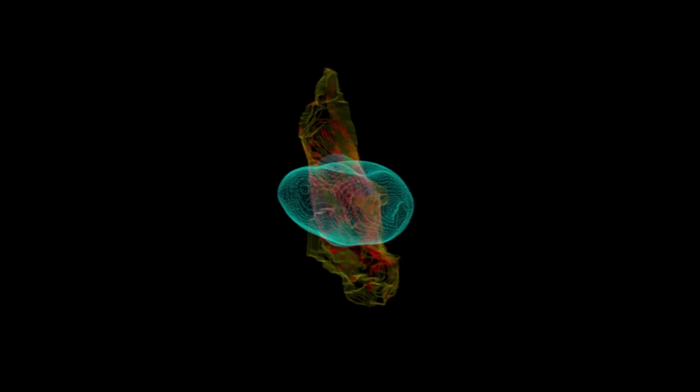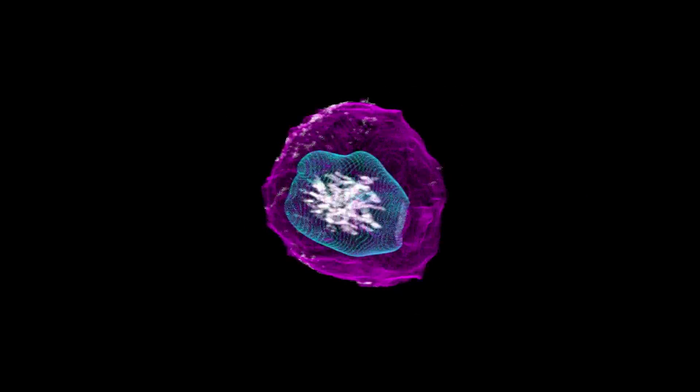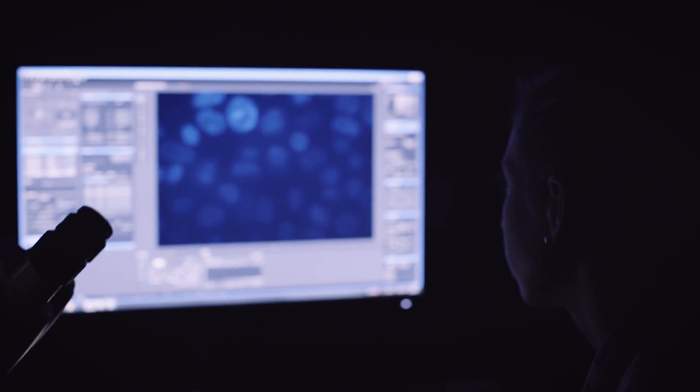If we know the location of all structures inside of a cell under any condition, then we know how life works. Everything the cell does happens in specific places and specific times, and that's what we're trying to understand.